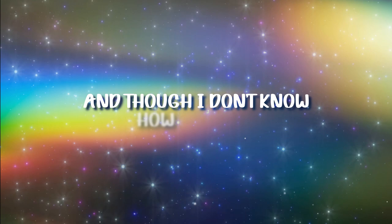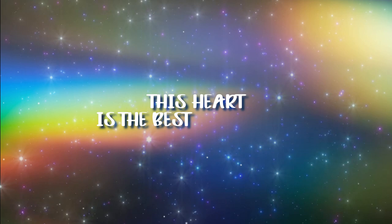And though I don't know how or when, but somehow I learned to see. No matter what the world might say, this heart is the best part of me.